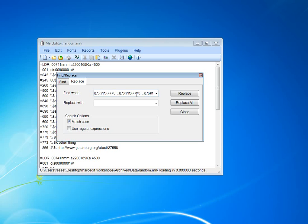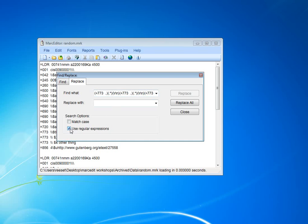And this tells MarcEdit that we want to search across multiple fields. Because by default, when you're using the normal find and replace function, MarcEdit is looking at each field individually. By adding slash M, I'm telling MarcEdit I don't want to look at an individual field, I want to look across all fields in a record.